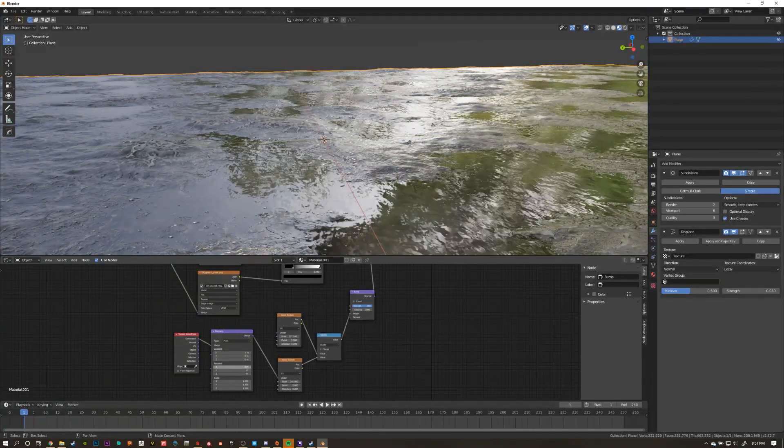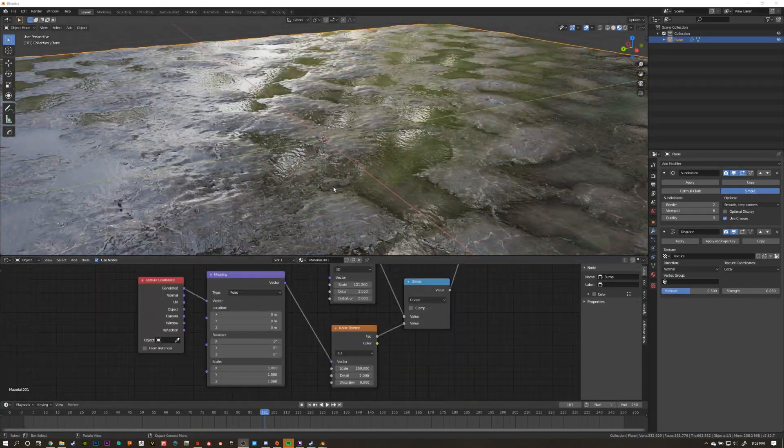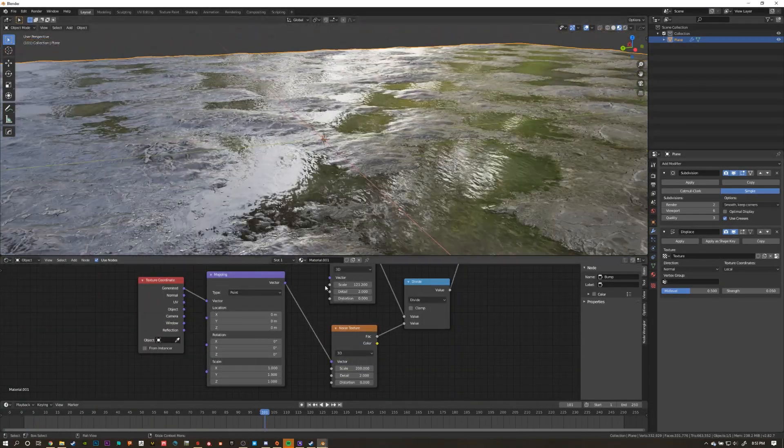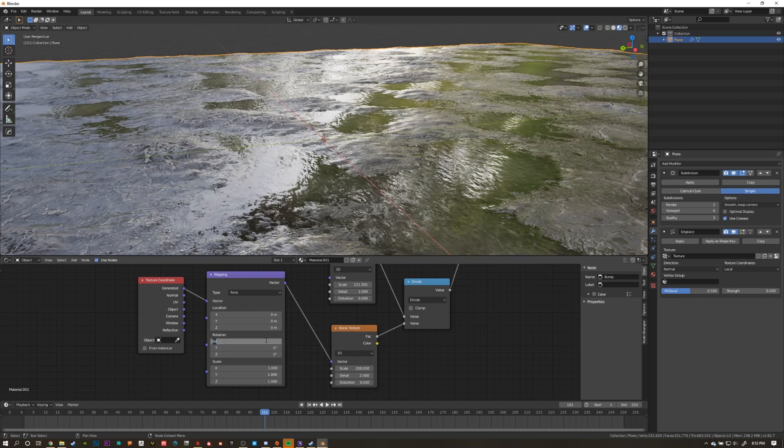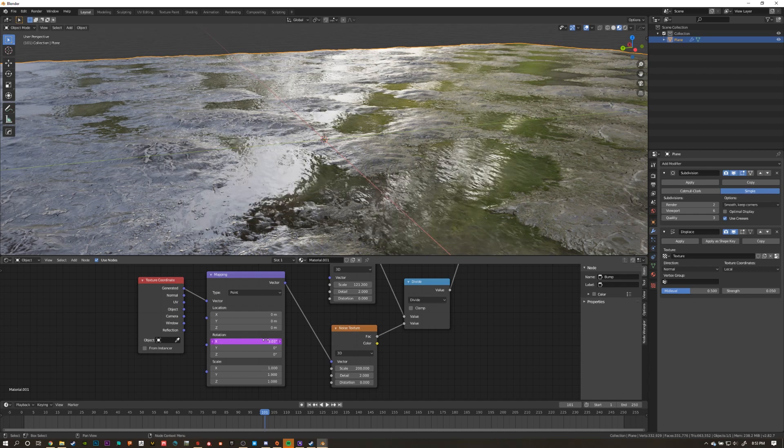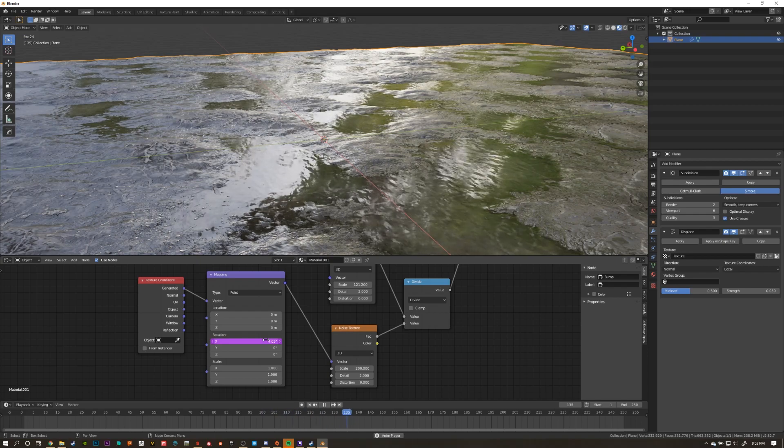Once I'm happy with the results, I'm going to animate the water ripples by creating a driver for the x rotation value on the mapping node that's plugged into our noise texture. To create this driver, type in hashtag or the pound symbol max, then parentheses, and in the parentheses type in frame times pi divided by 6000.